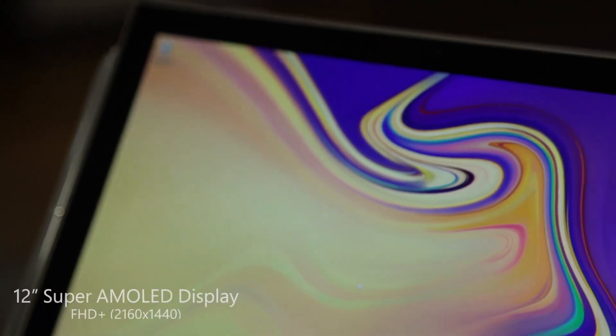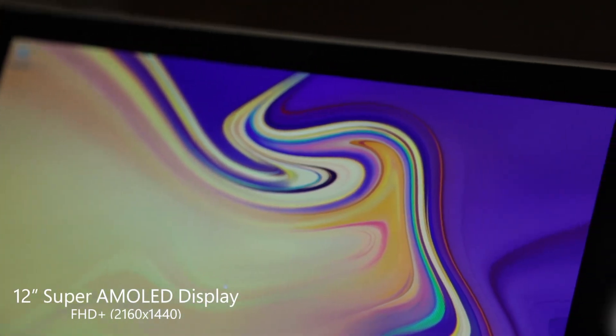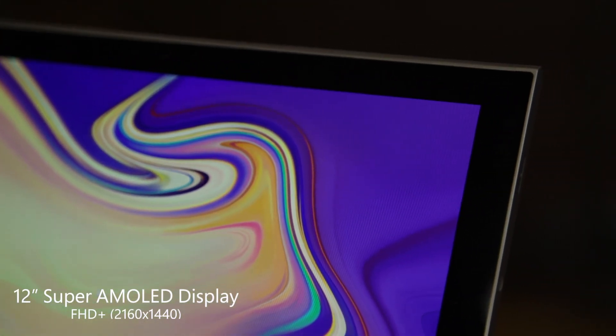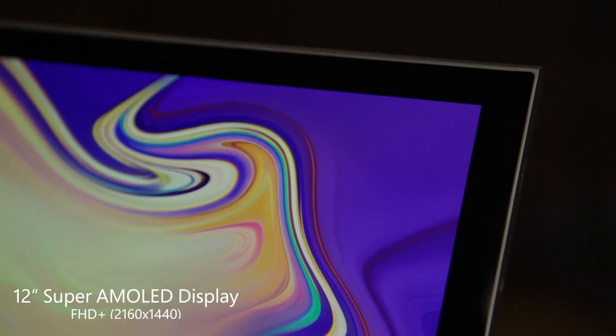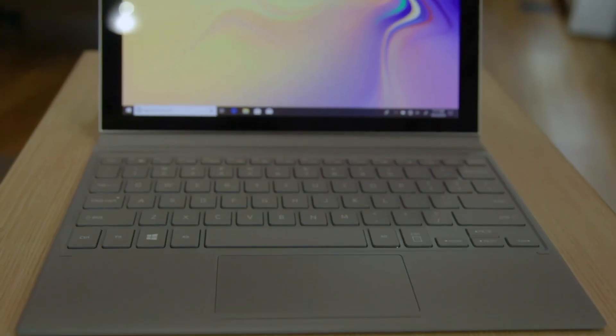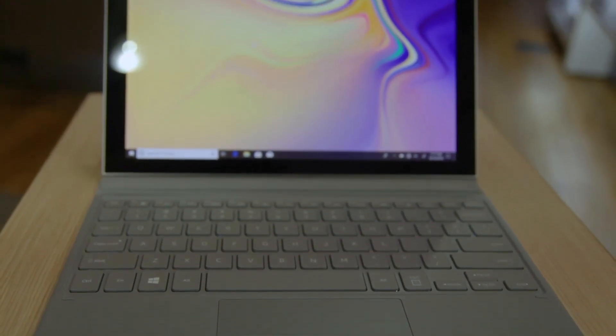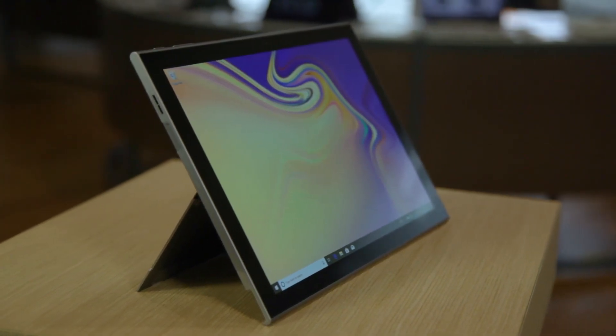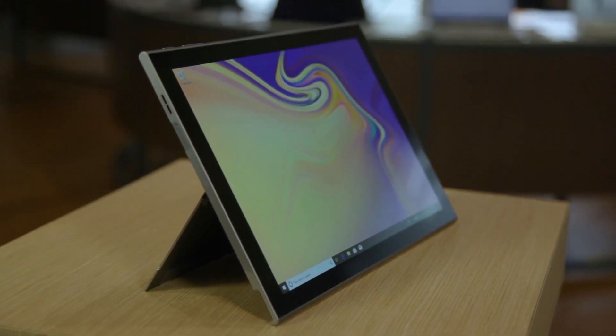So as you probably also notice it has this beautiful 12 inch super AMOLED screen on it. Also it has AKG tuned speakers on it and it also has Dolby Atmos so you can get that cinematic experience if you choose to watch videos.